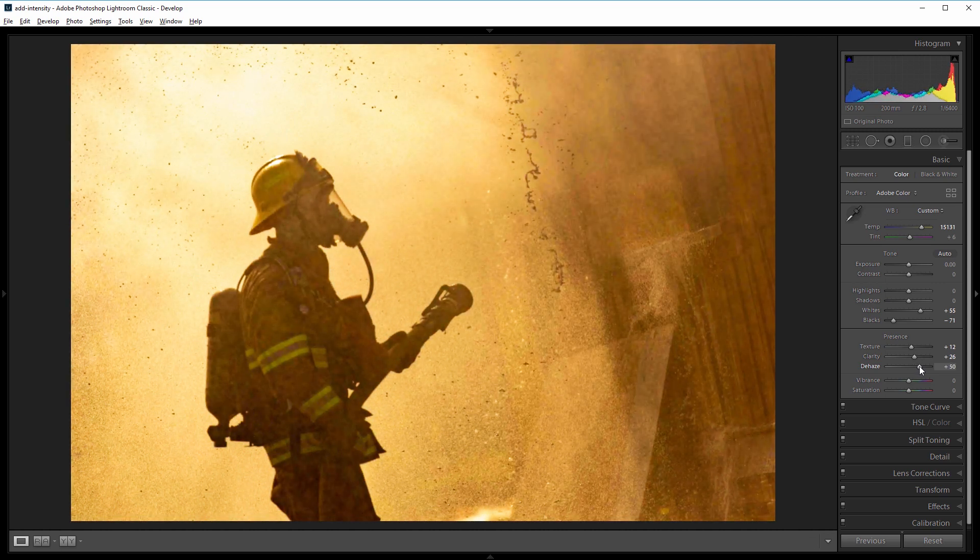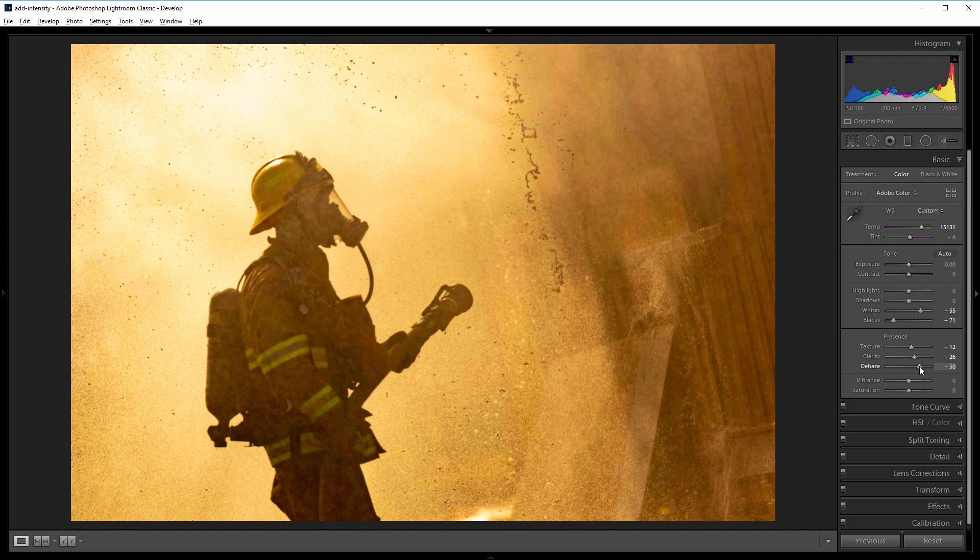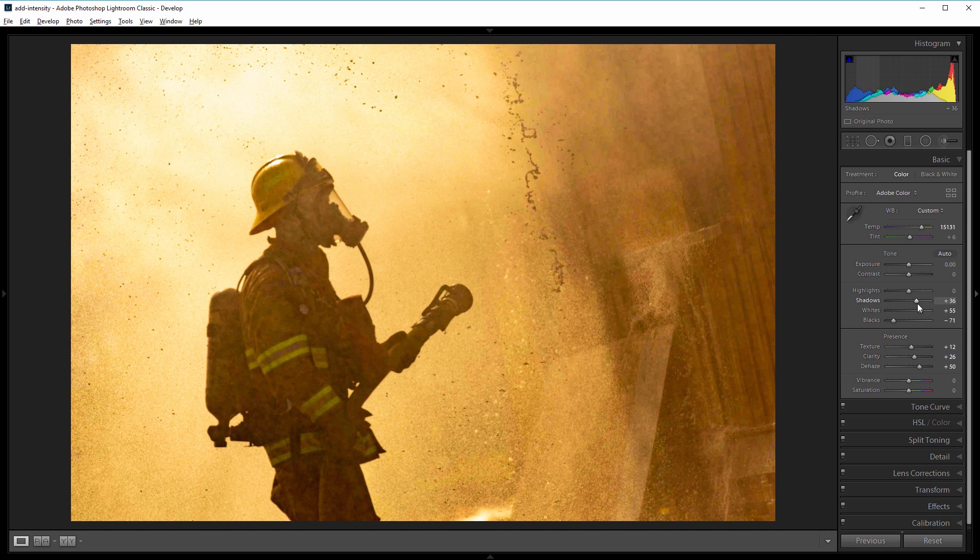Now that creates a lot of contrast and lets us cut through the haze, but it made the firefighter a little dark, so I'm going to come up and increase the shadows to about 35.